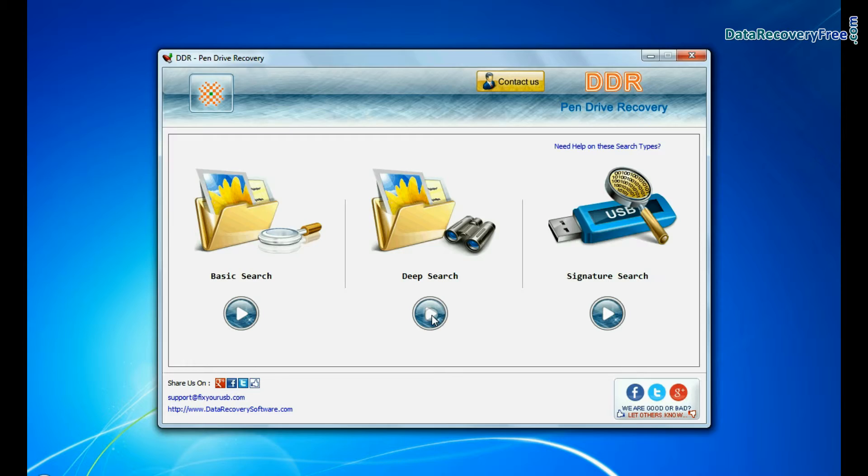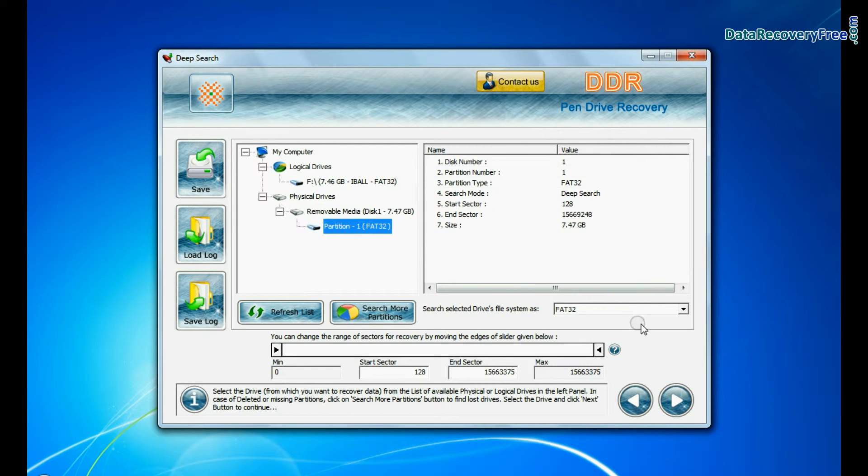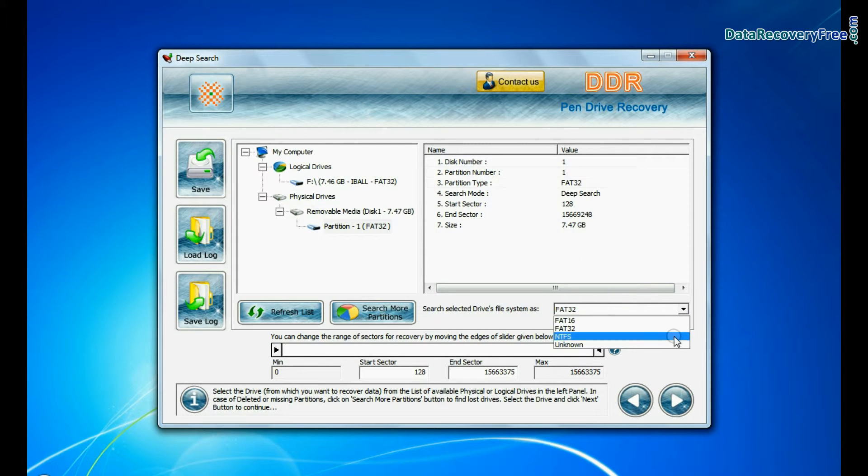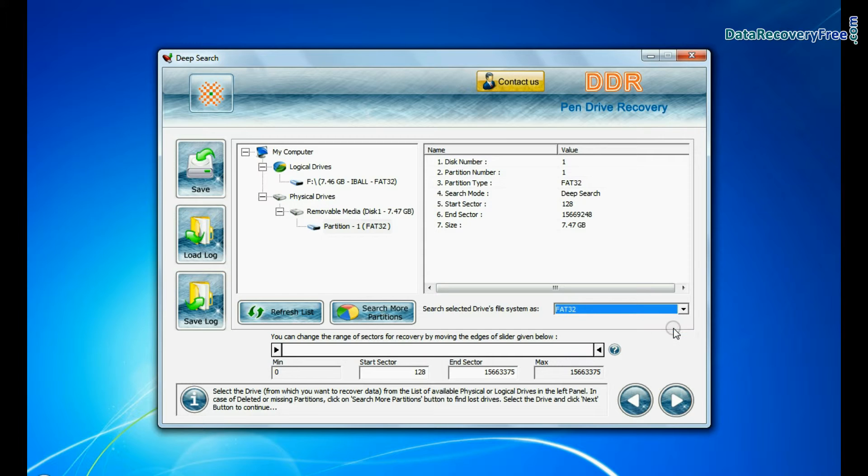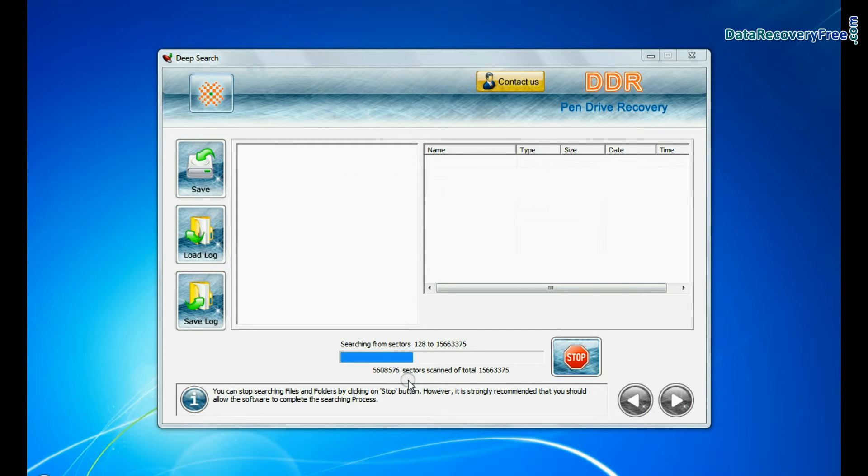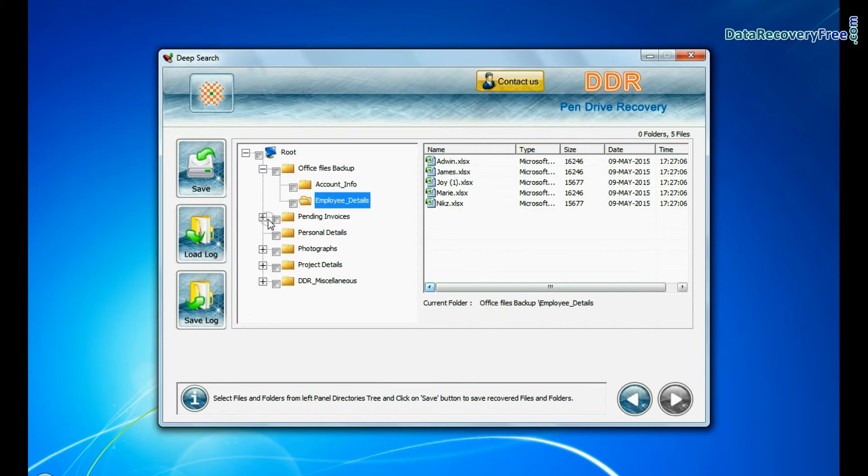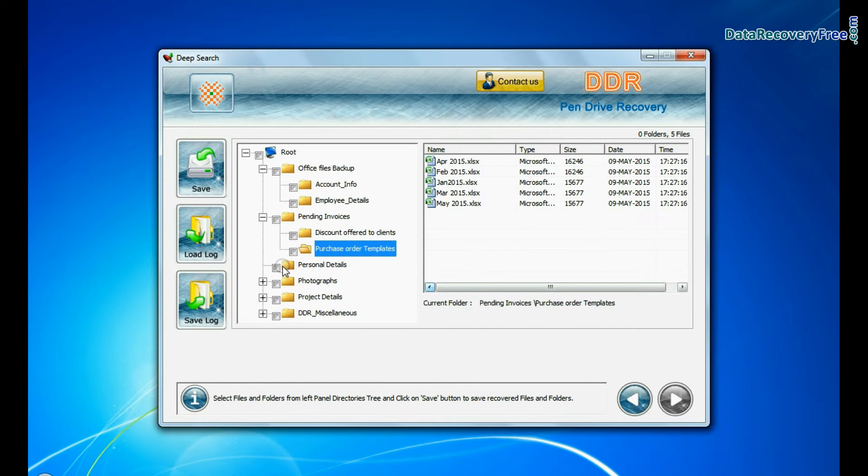In deep search, select your media from physical drives, choose file system from FAT or NTFS that was existing in pendrive before data loss, and continue recovery. Deep search thoroughly scans the storage media to recover data even in complicated data loss cases. Data is recovered successfully.